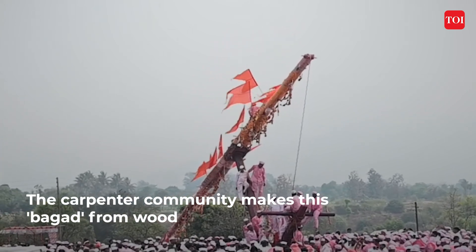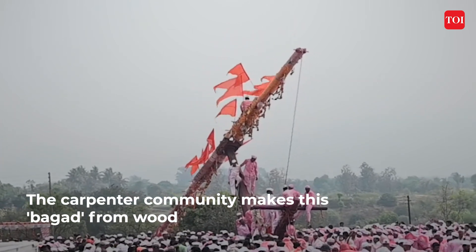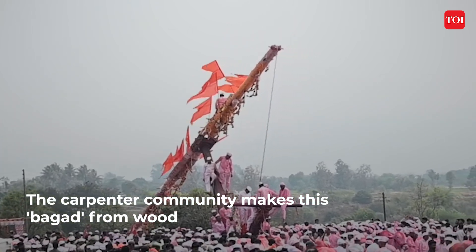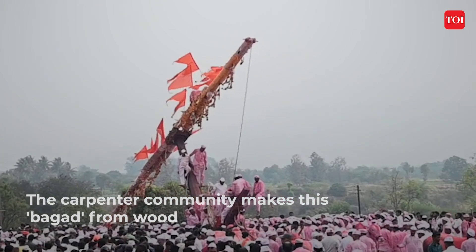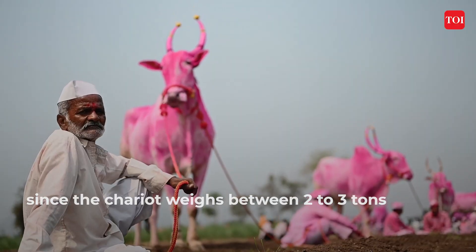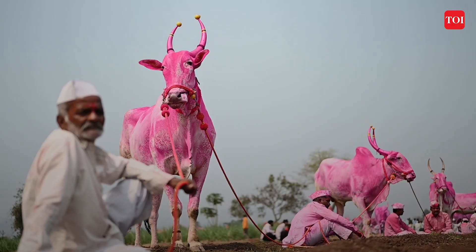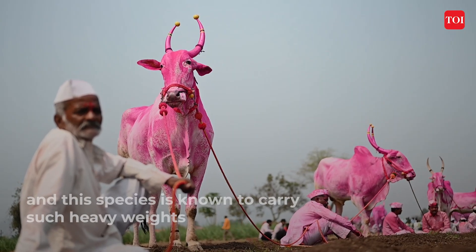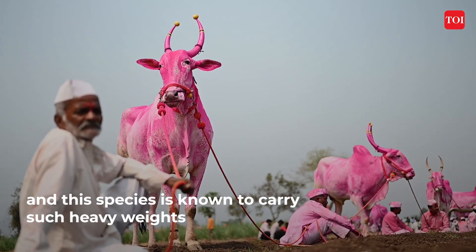A splash of pink, pairs of bullocks and thousands of pilgrims. This is Maharashtra's Bagaar Yatra.